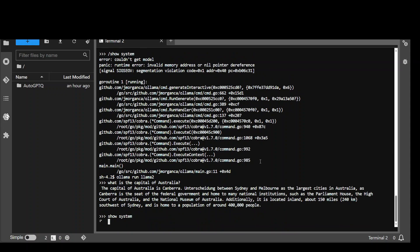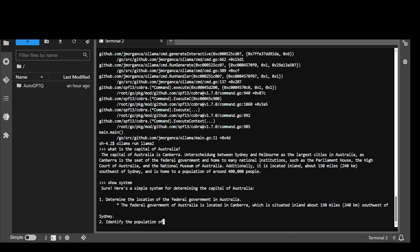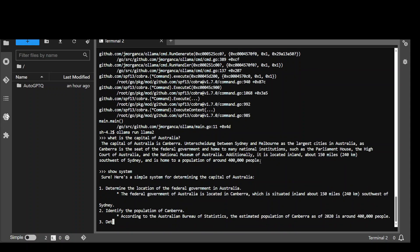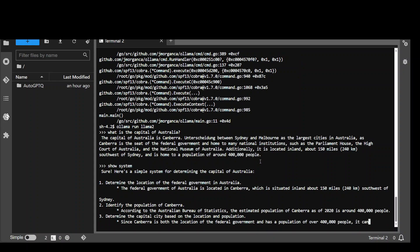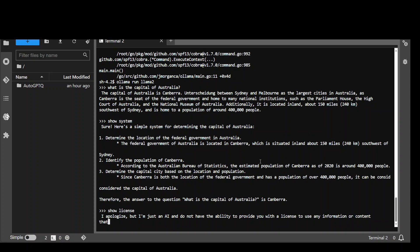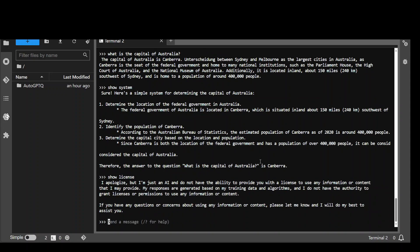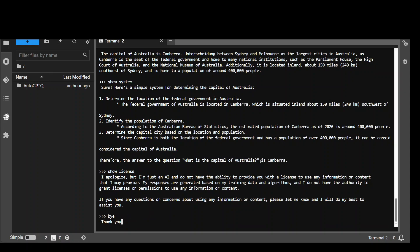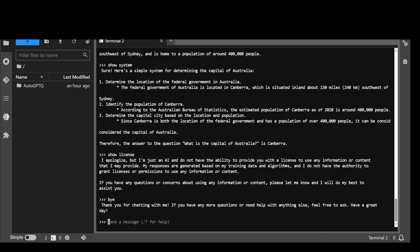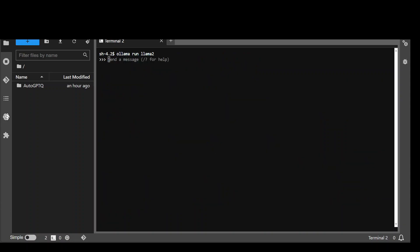Show system. Okay. So we shouldn't be using slash with it. Show license. Okay. I like this. Interesting. This is how you interact with it. Still, I believe a project in making, but very impressive.